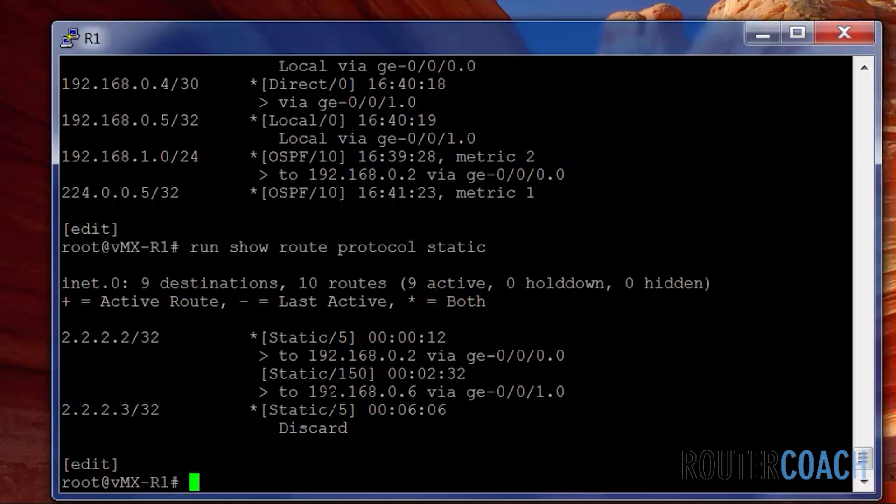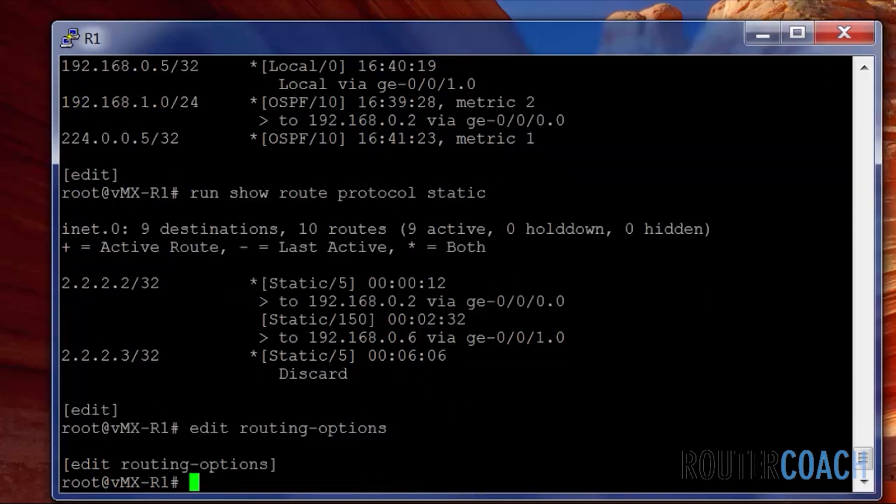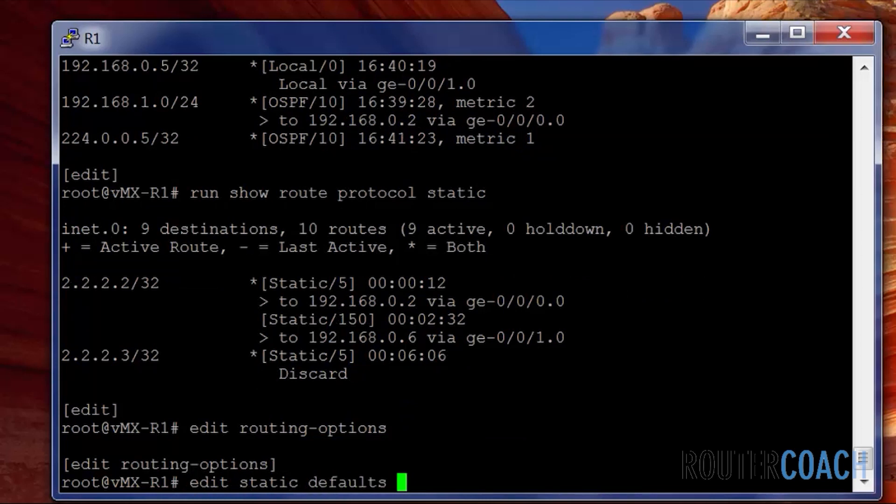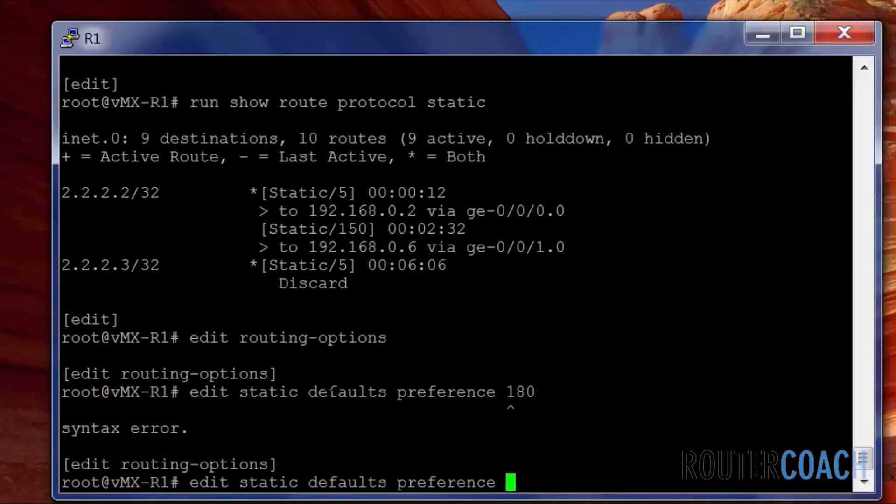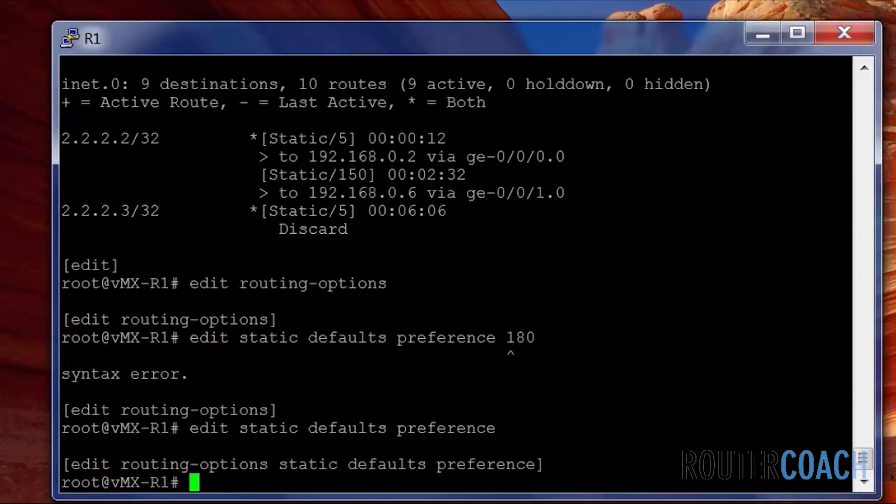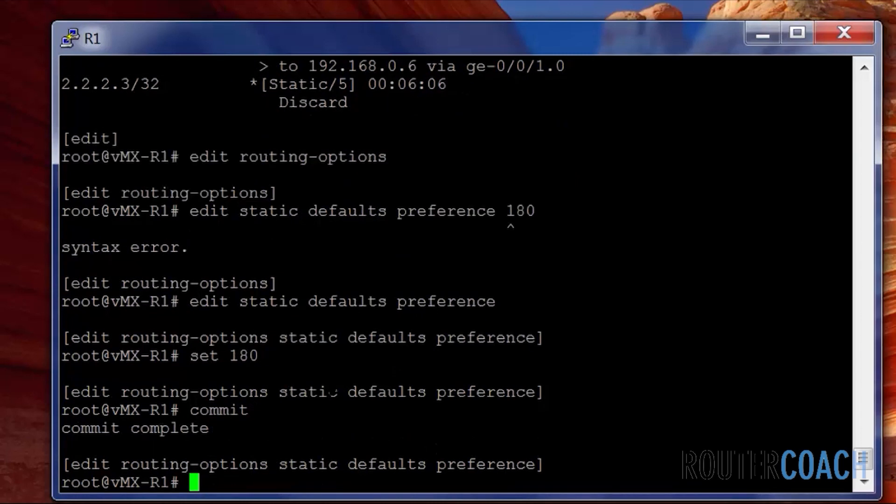We can see that we have both of our static routes in the table. What we could also do is we could change the default preference for all static routes. Edit static and we say defaults. If we change the preference here, let's say change it to 180. This will change all of the static routes preferences apart from if they've been specifically configured.